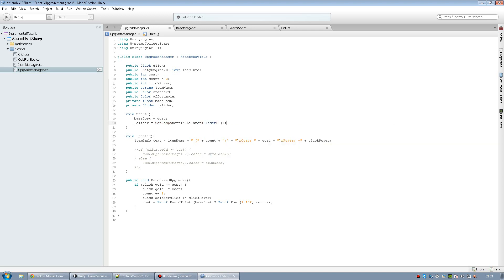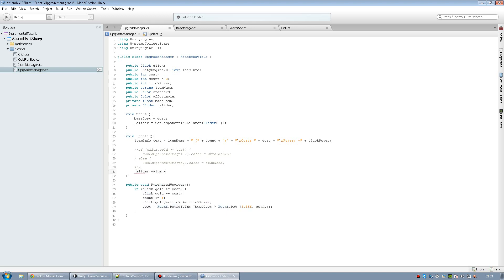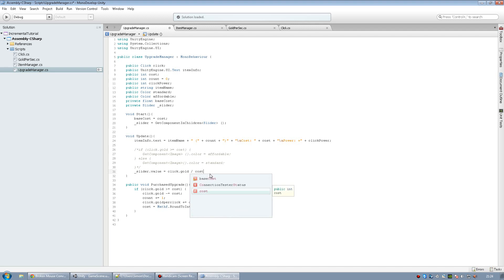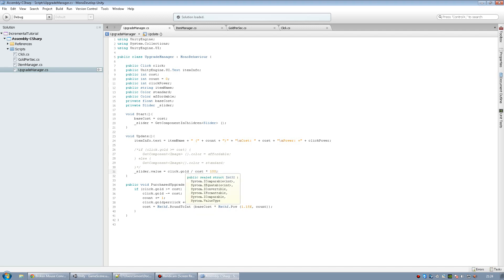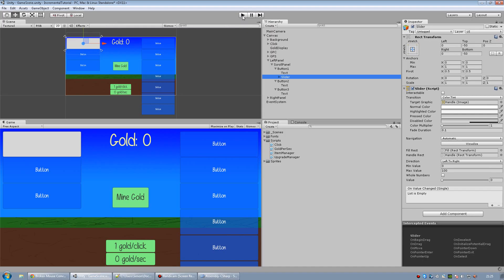And then inside our update function, we need to set the slider's value to be equal to our clickgold divided by cost times 100. And this is going to, mathematically it makes sense. I don't know how to explain it otherwise. But this should work, so let's just try it.